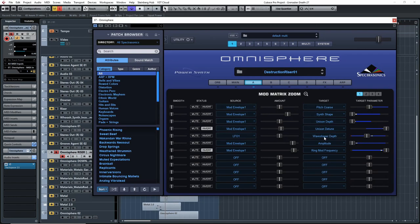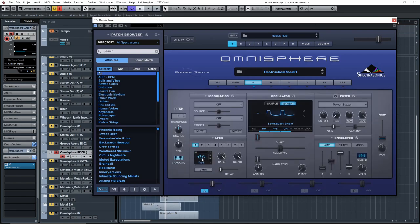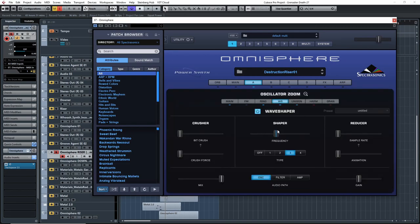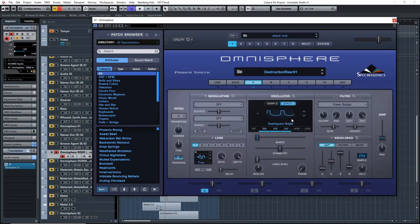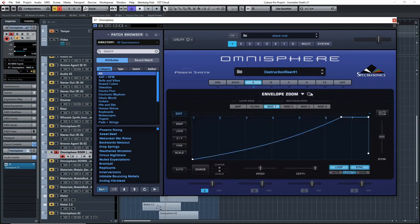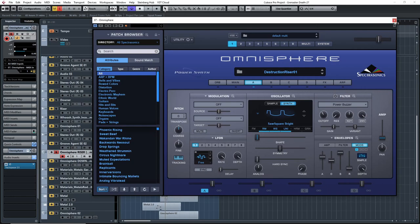LFO 1 is set to random for the wave shaper depth, which is probably what's making it sound gritty and electric. So that's how I created this patch — pretty simple. One modulation envelope, and then basically assign a bunch of parameters to it so that it rises and builds in tension.